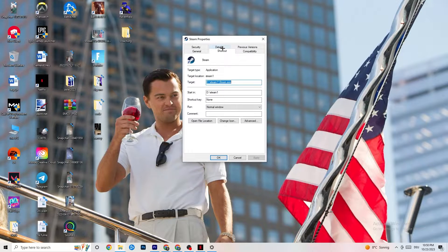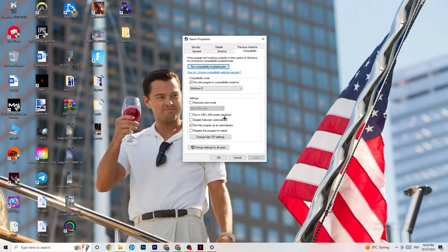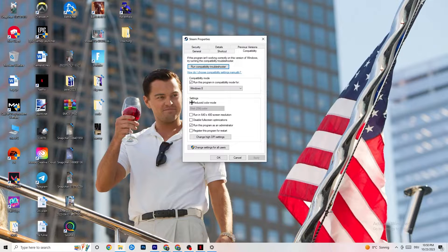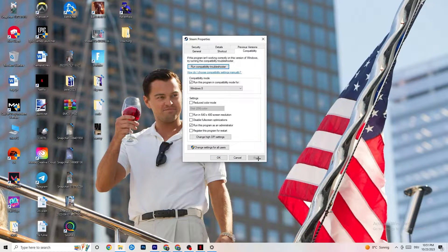Right-click your launcher shortcut again, go to Properties, and at the bottom click on the Compatibility tab. Copy these settings: enable 'Run this program in compatibility mode for' and select the latest version available — for me that's Windows 8. Disable 'Reduced color mode', disable 'Run in 640x480 screen resolution', disable 'Disable fullscreen optimizations', and enable 'Run this program as an administrator'. Click Apply and OK.